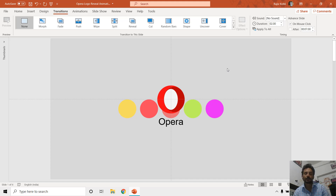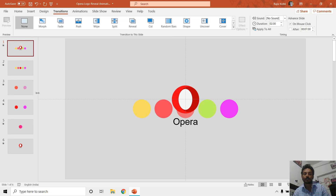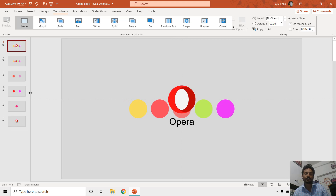This tutorial is not just about creating this Opera logo reveal animation. I will try to explain a few techniques that you can use for other animations as well, and how animation effects and transitions behave in PowerPoint. I have created this animation using two different techniques.